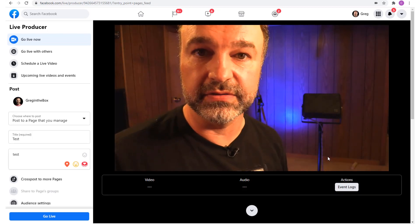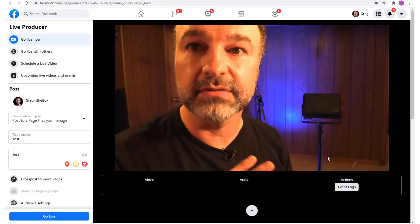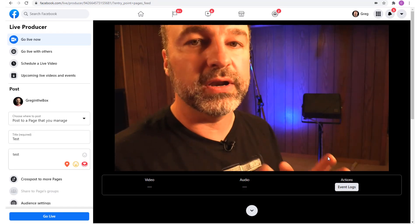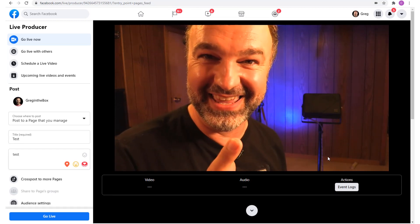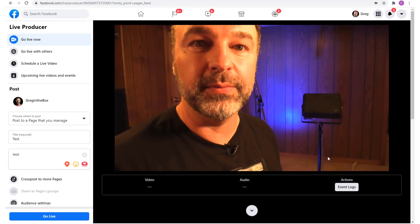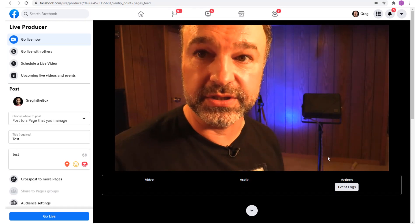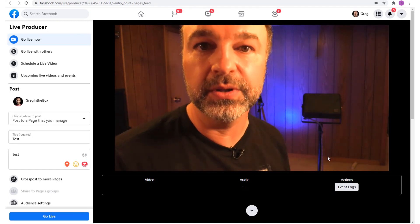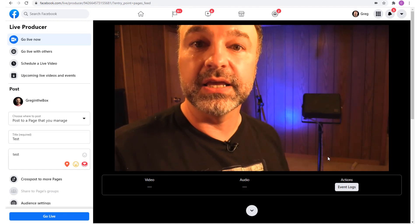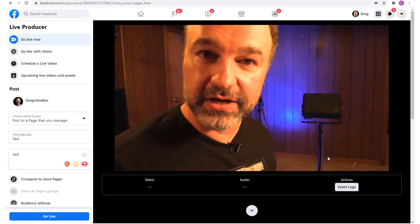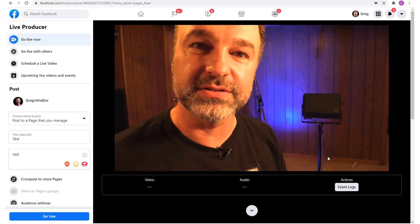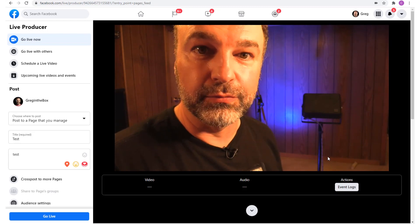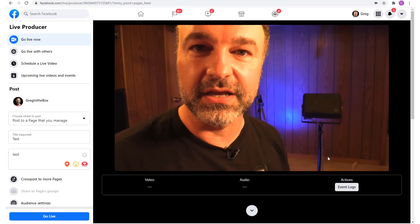That quality jump will make a huge difference to your events — but it's still only one camera. So what if you want multiple good-quality cameras? That's why we need to talk about video switchers. I want to show you how you can plug multiple professional cameras into a video switcher and then come out of it into Facebook Live with one clean source.